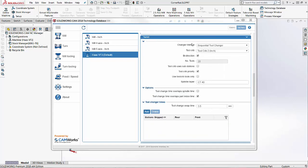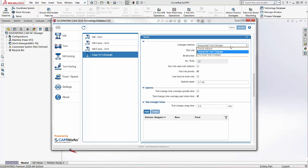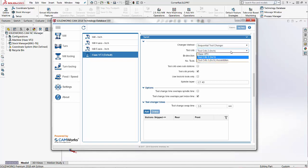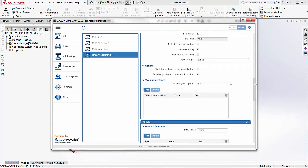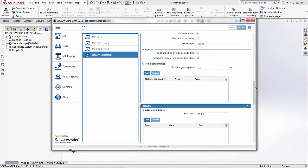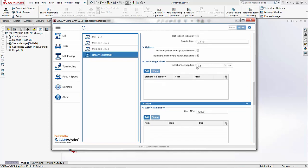Under the turret section we have the changer method. We would choose what type of changer we have. Under the tool crib we can select which tool crib we want to use. If I'm using my Haas VF3 I've created a tool crib specifically for that machine. We want to select the tool crib priority option here so that it selects tools out of this tool crib first. The tool change swap time is going to be important for your overall machining time specified by the software.